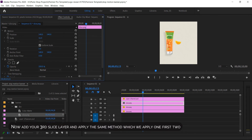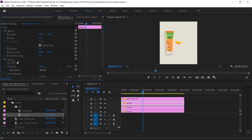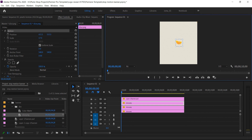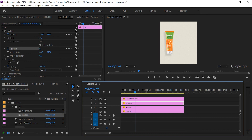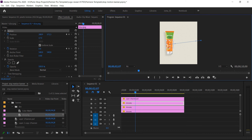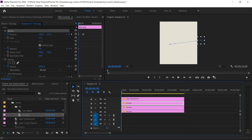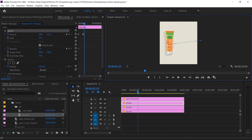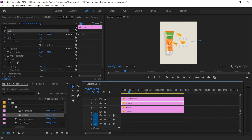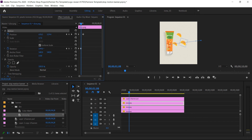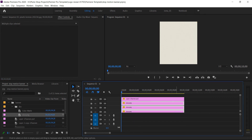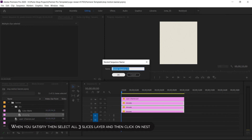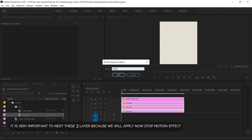Now add your third slice layer and apply the same method we applied to the first two. When you are satisfied, select all three slice layers and then click on nest. It is very important to nest these three layers because we will now apply the stop motion effect.